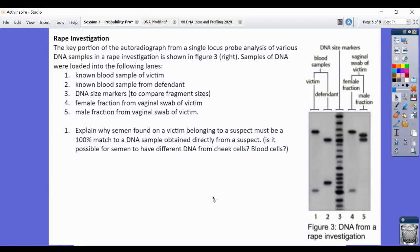As mentioned earlier, when looking at a rape investigation or blood at a crime scene, you're comparing a known and unknown rather than paternity — and it has to be a 100% match. Looking at this autorad, the first column is the known blood of the victim. Column two is DNA from the defendant — the alleged perpetrator. Column three is a DNA size marker, which is like a ruler for DNA; the person who loads it knows exactly the size of each band, so we can use precise quantitative data in court.